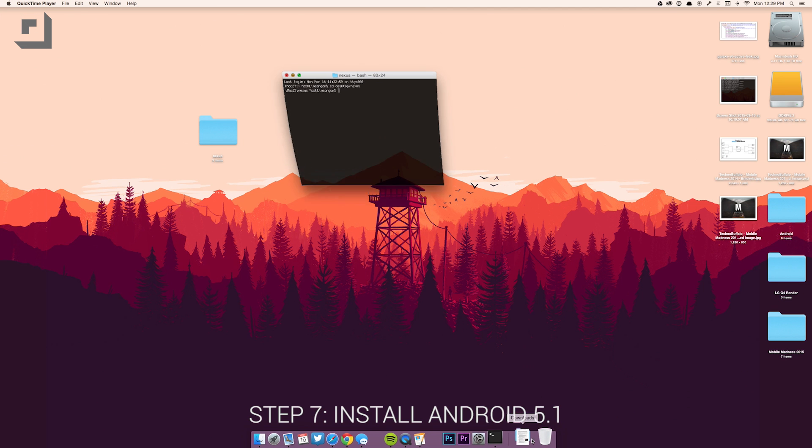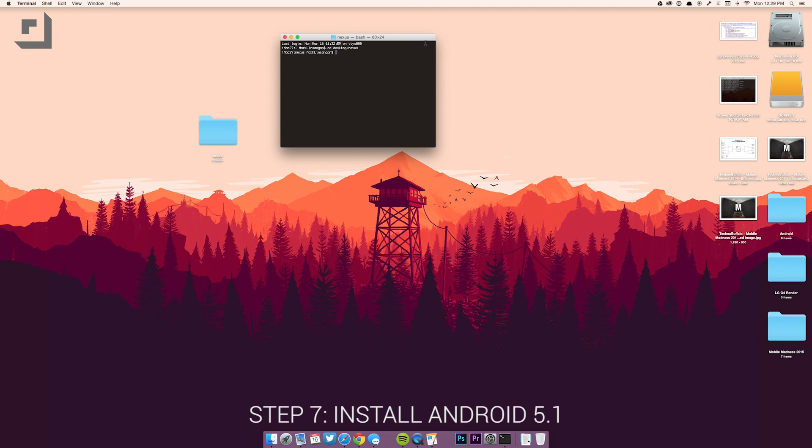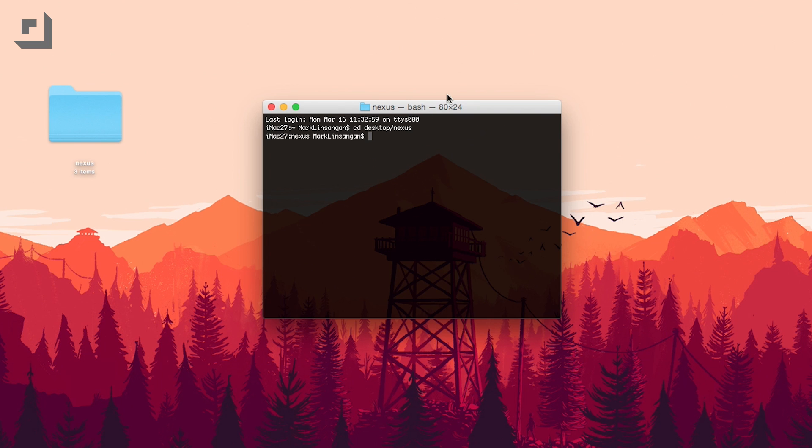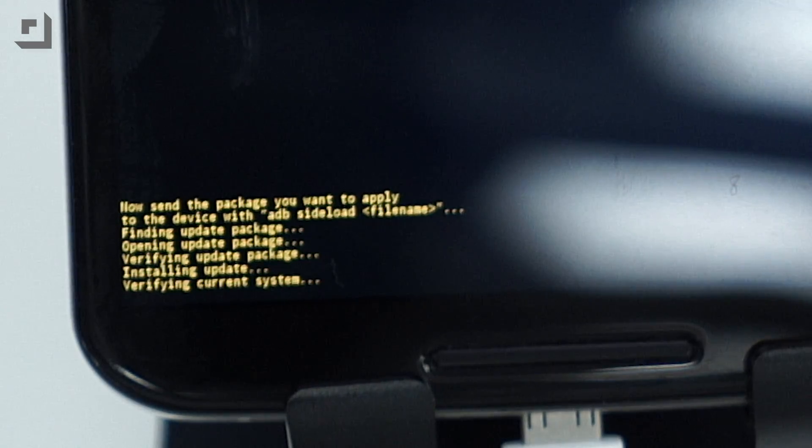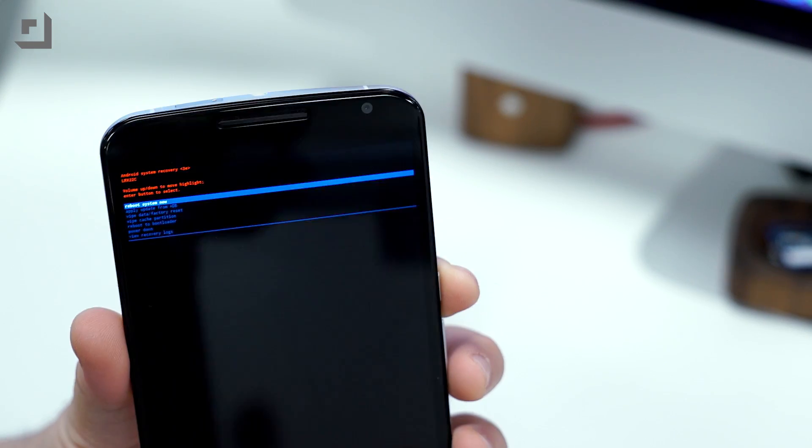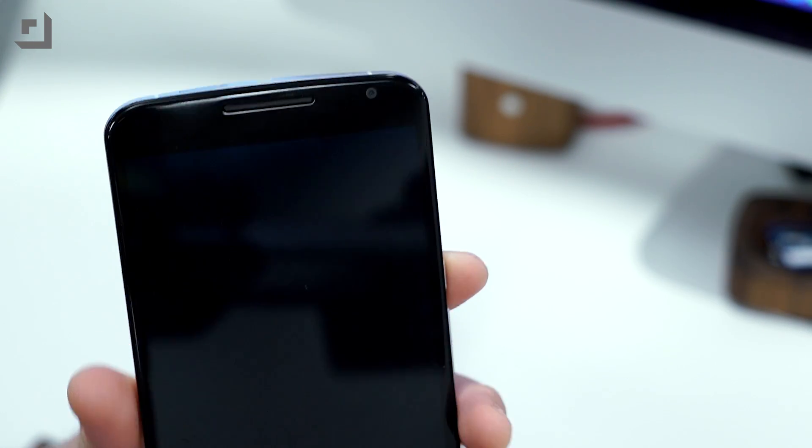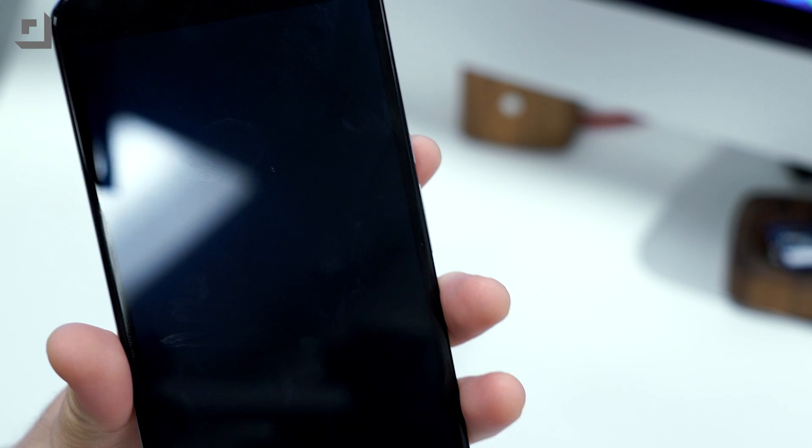Step seven, go back to that terminal window you minimized in step three. Type in dot forward slash adbsideload space update dot zip. Press enter and you should start seeing on your terminal window and on your phone that a script is running. It'll take a few minutes to install everything.